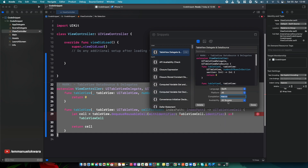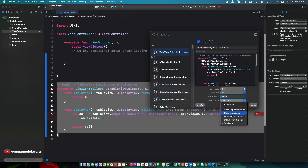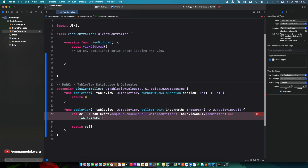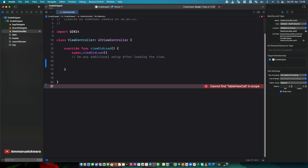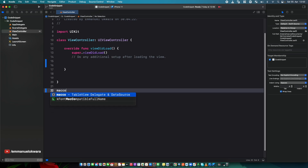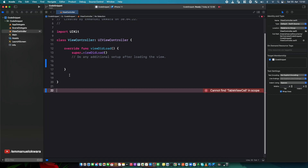The next setting is availability — which scope do you want this template available in: functions, class declarations, or top level? Since we're creating an extension, we want this available at the top level only. You could select multiple levels, but for this case I'll use top level. Click Done, then remove the code, and whenever you want to implement a table view extension just type 'tbx' and press Enter — voilà, the whole template appears.